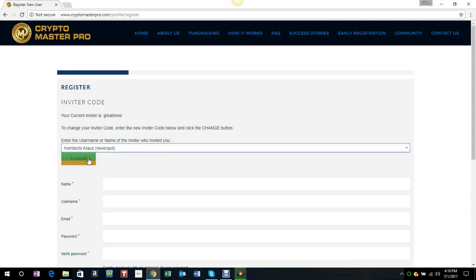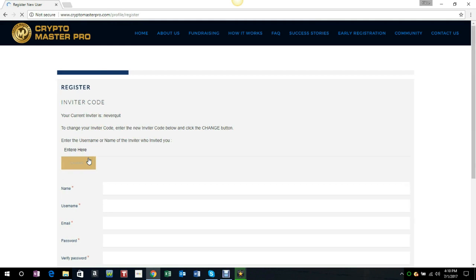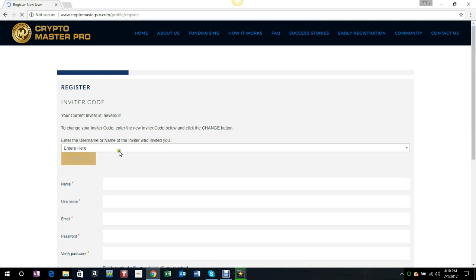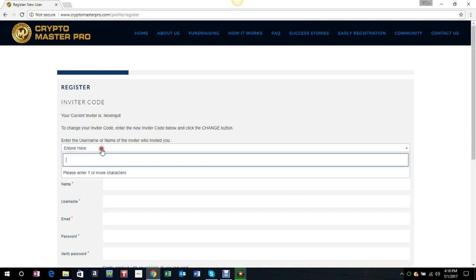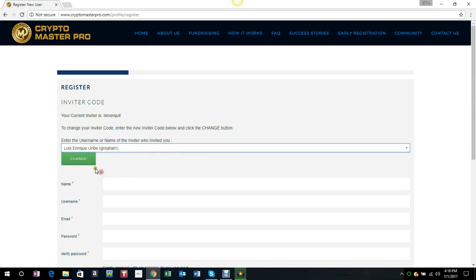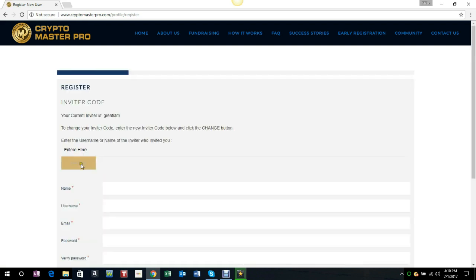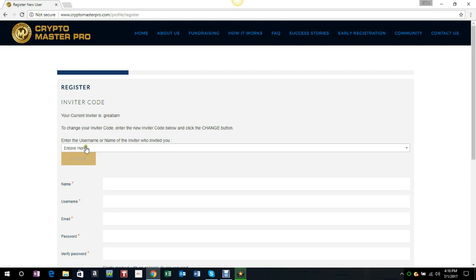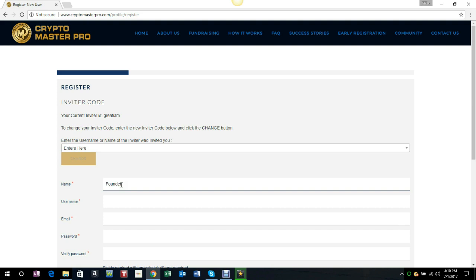You can change it right here. We're going to go ahead and move forward with this. Let us change it one more time so you can see that it is changing.